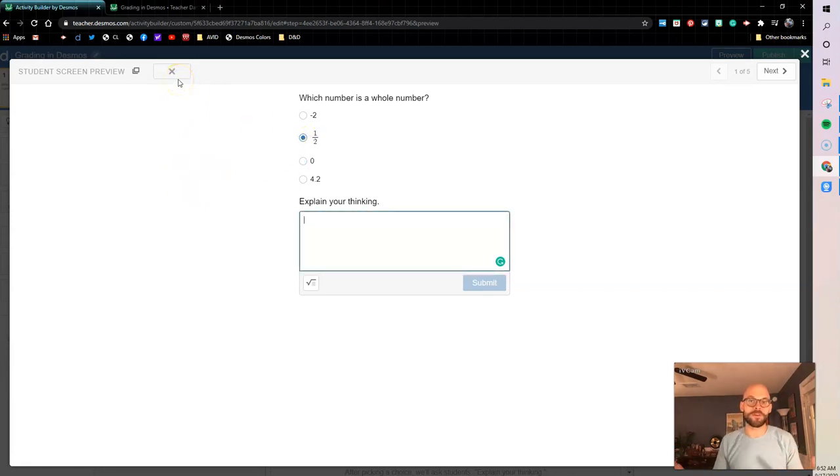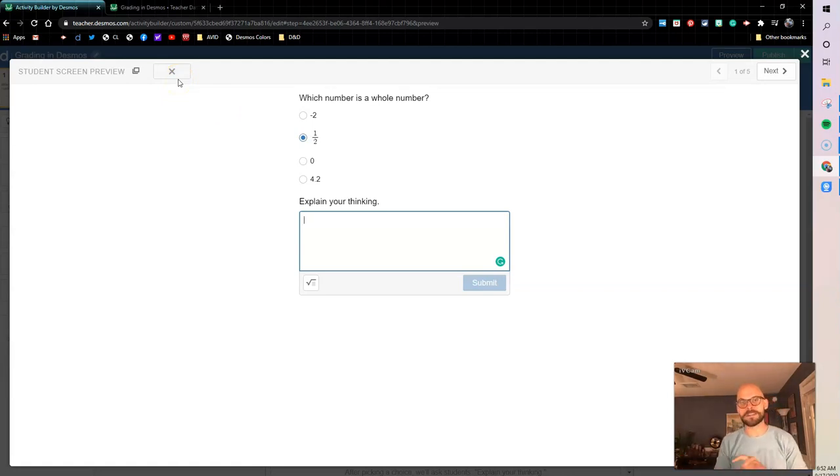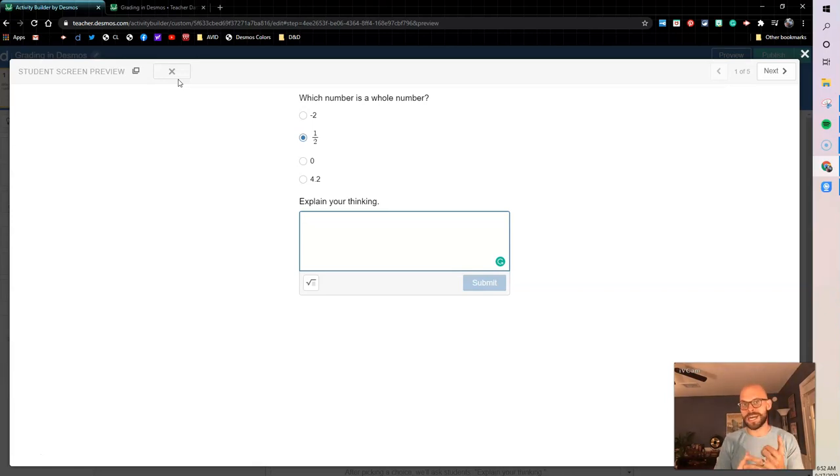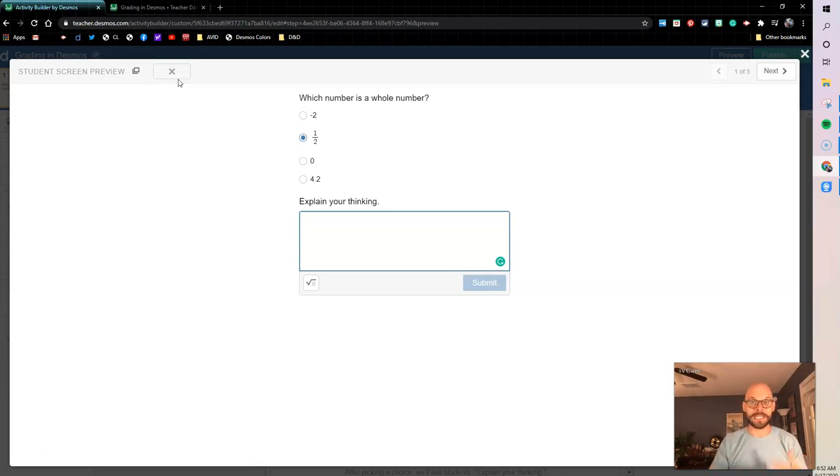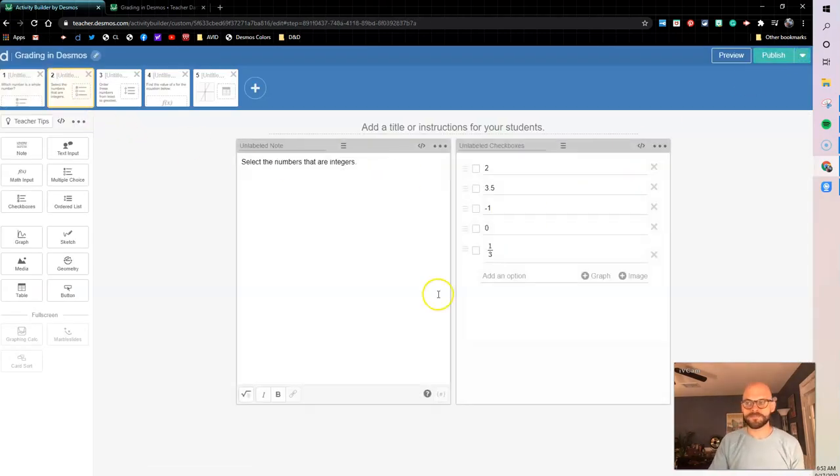But look here, if I select the wrong answer I still get that X. So if I'm looking from a grading aspect and on my dashboard I should be looking for X's because the X's are gonna tell me that they missed something. A check or a dot means that everything is correct, I just need to go back and look at something if it's that dot. Alright, let's look at our next screen.